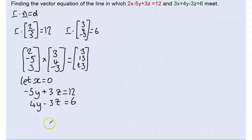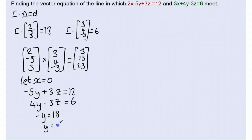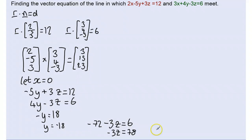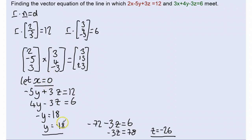Solving these simultaneously — adding the equations together — I get negative y equals 18, so y equals negative 18. Substituting back, I have 4 times negative 18 minus 3z equals 6, which gives z equals negative 26. So I now have a position vector: when x is 0, y is negative 18, and z is negative 26. This point satisfies both equations and therefore lies on our line of intersection.